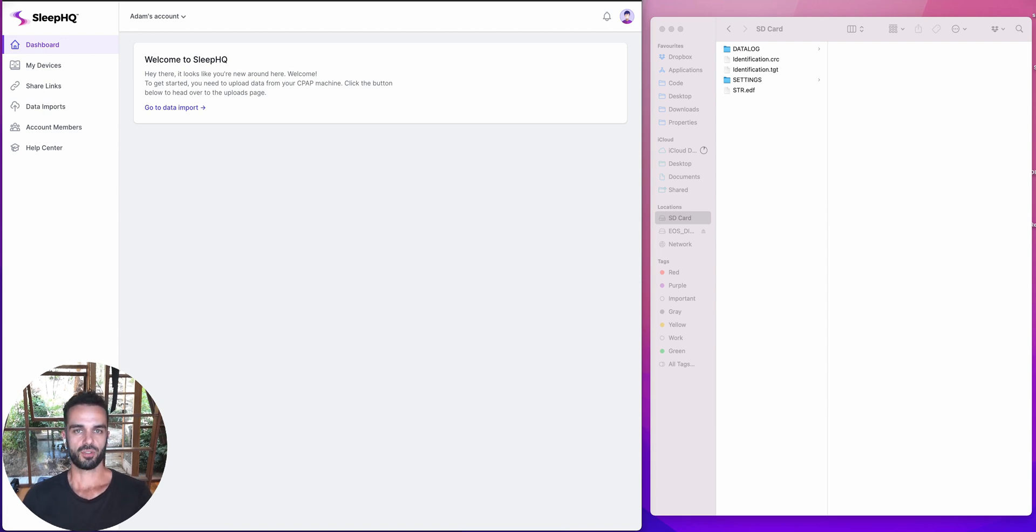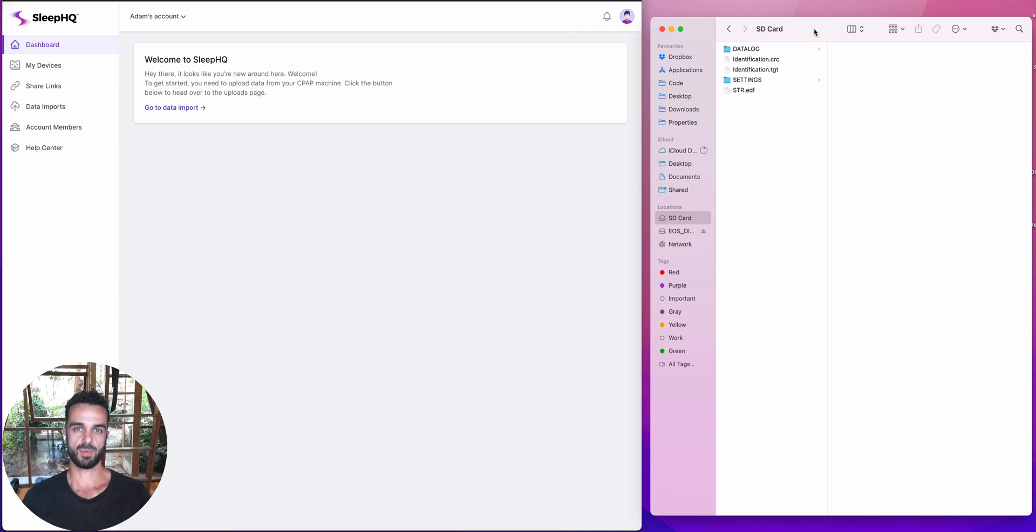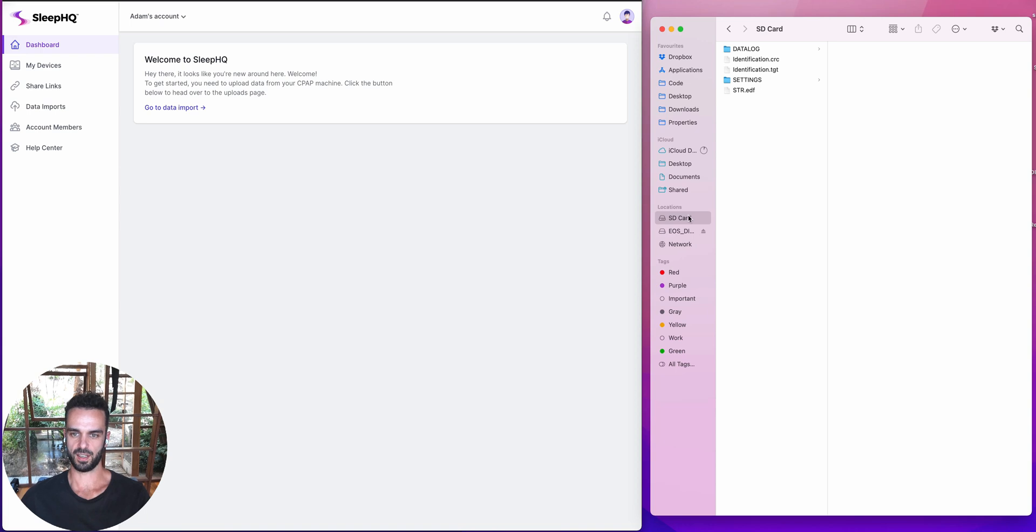To start off with, I've created a new account on Sleep HQ and I'm logged in in my browser over here. And then over on the other side, I've got my SD card. So I've taken the SD card out of my CPAP machine and I've plugged it into my computer just using a regular SD card reader. So you can see down here that that's it there.